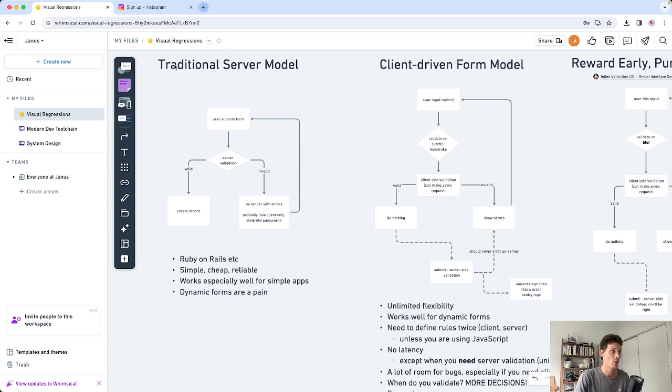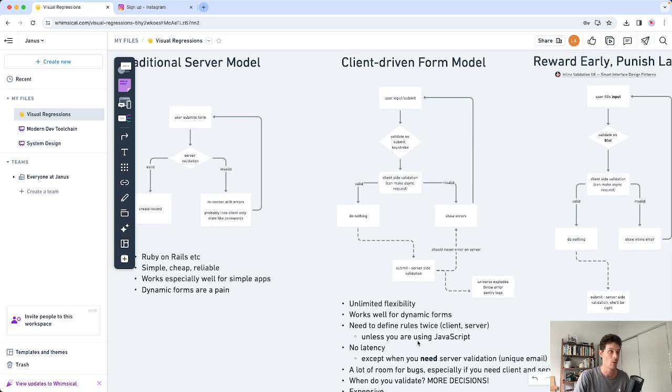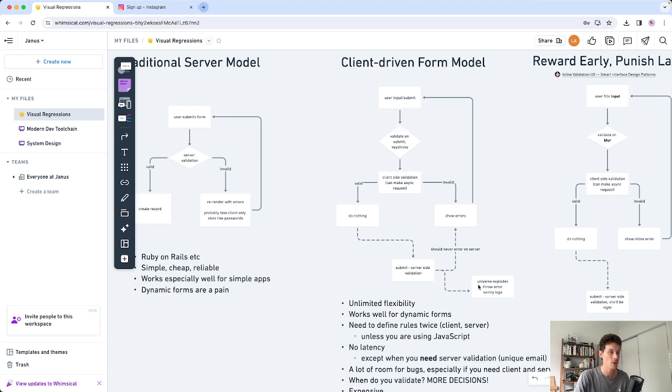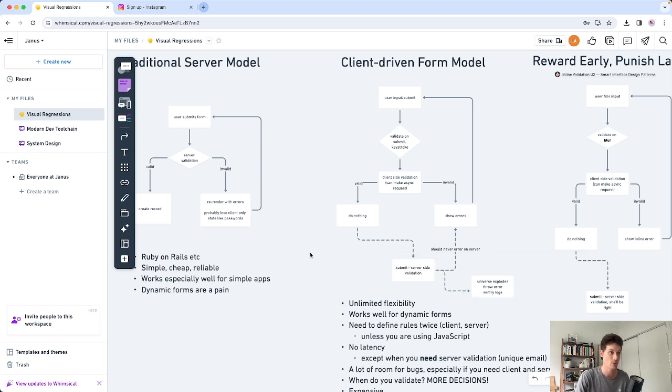Our sign up form was traditional because it's simple. And when we had to have a form to enter patient data we used this input flow here. And we actually opted for this universe explodes one. It turns out the universe did not explode too often.